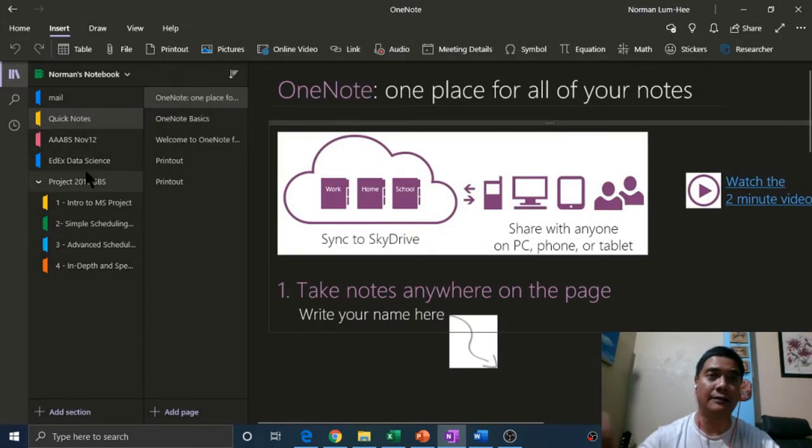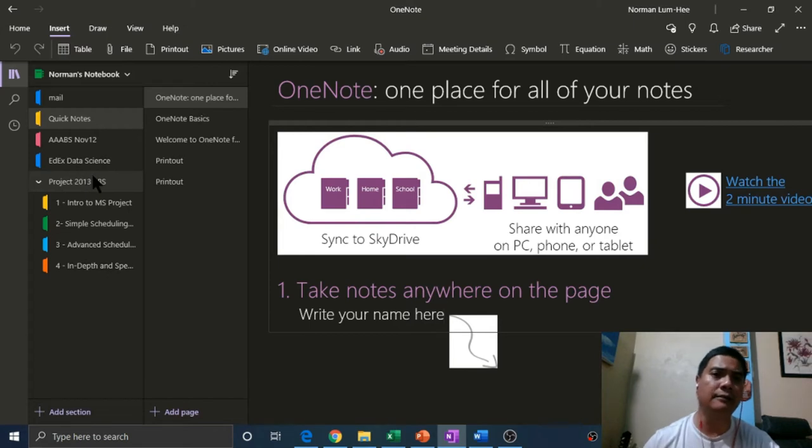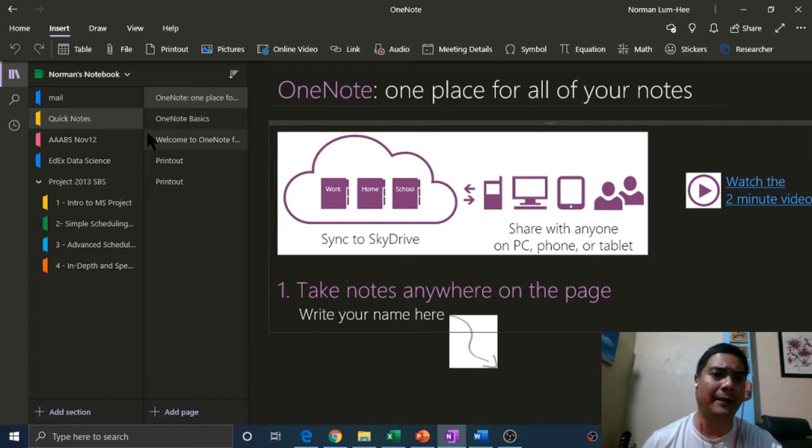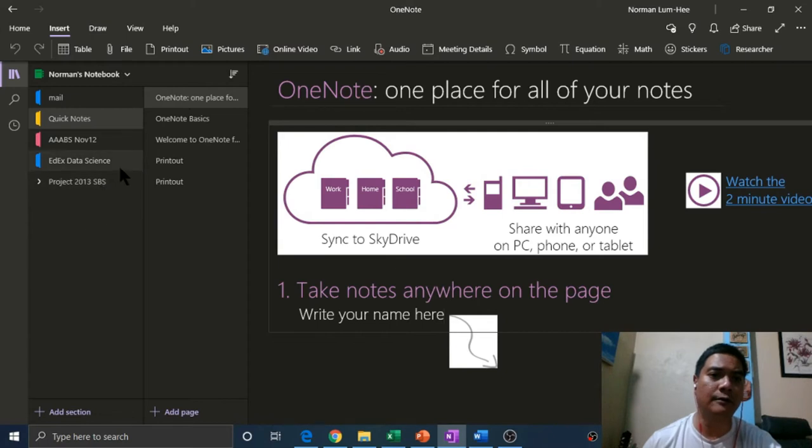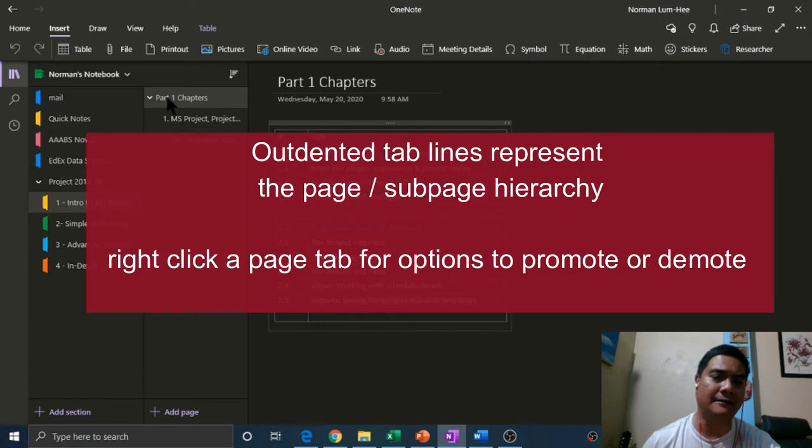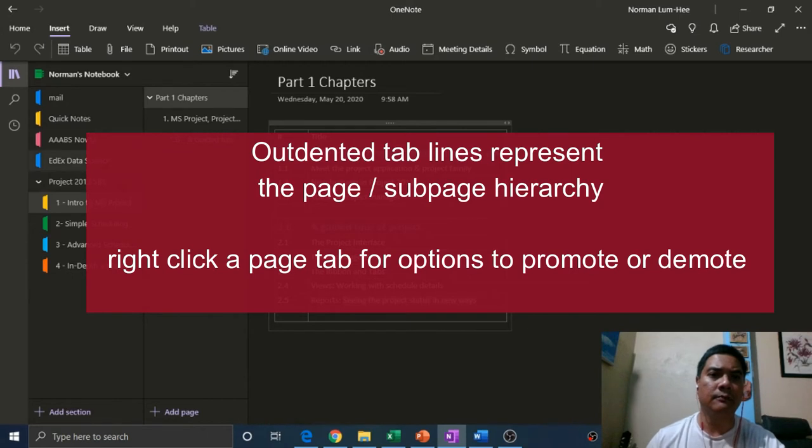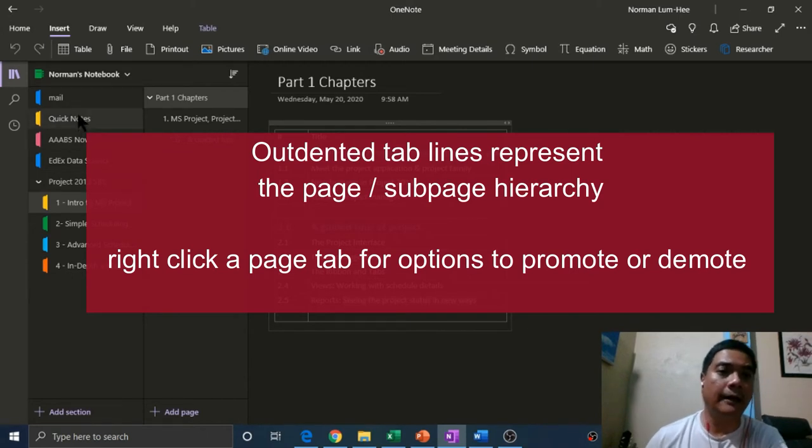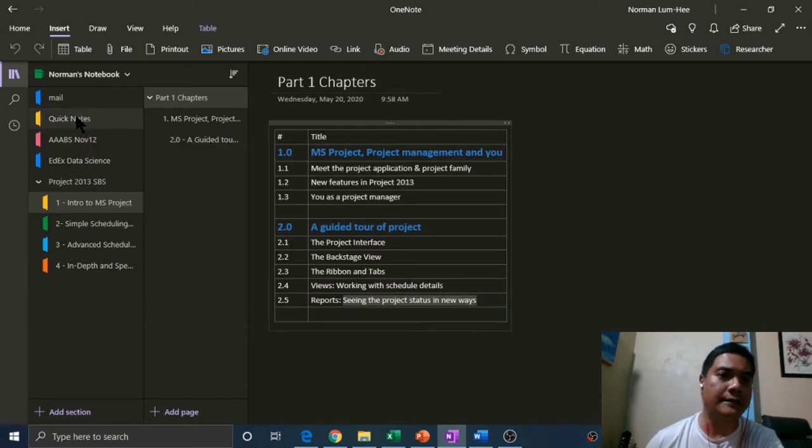Sections are like those colored tabs in the ring binder, and each section can be made up of pages but also sub-pages, which are represented by indented layers creating a sort of hierarchy.